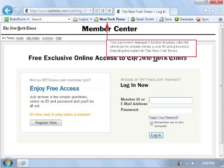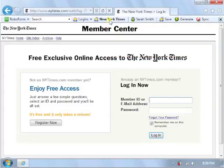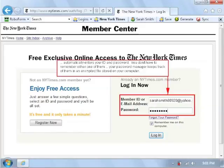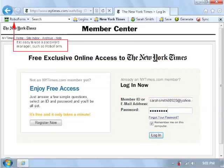Your password manager's toolbar displays sites for which you've already set up a user ID and password. Selecting the option for the New York Times automatically enters your ID and password — you don't have to remember either one of them. Your password manager keeps track of them in an encrypted file stored on your computer. It is easy to use a password manager such as RoboForm.